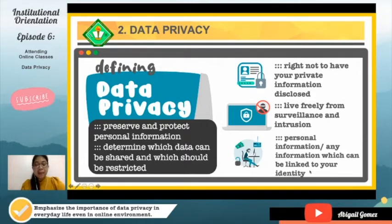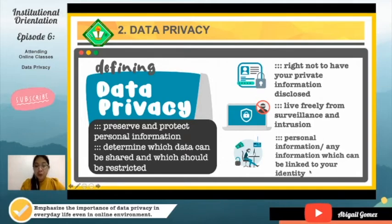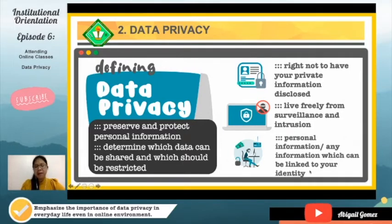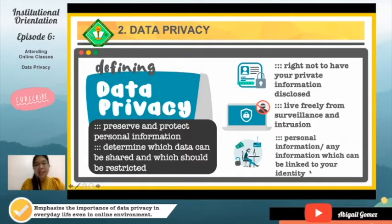Your personal information cannot just be given away — you have the right to say you don't want others to know your information, your cell phone number, or where you graduated from. You also have the right to live freely and away from surveillance and intrusion. Your data should not be at risk from other people. It is very important to read the terms and conditions of every software or application you download on your gadgets.